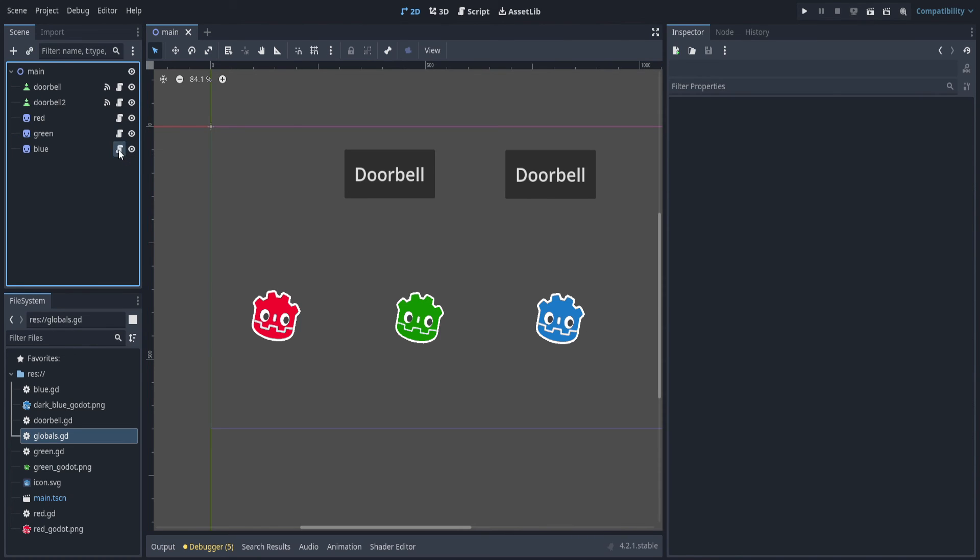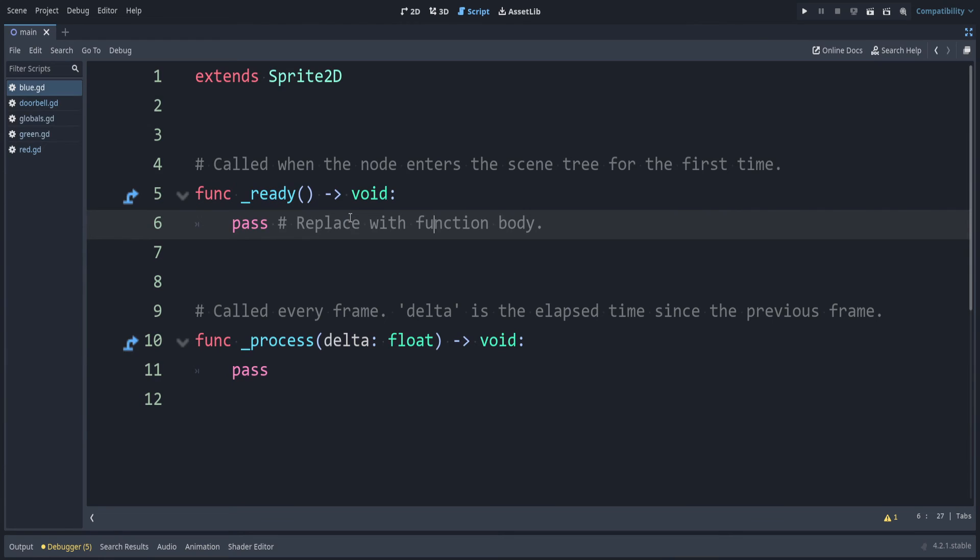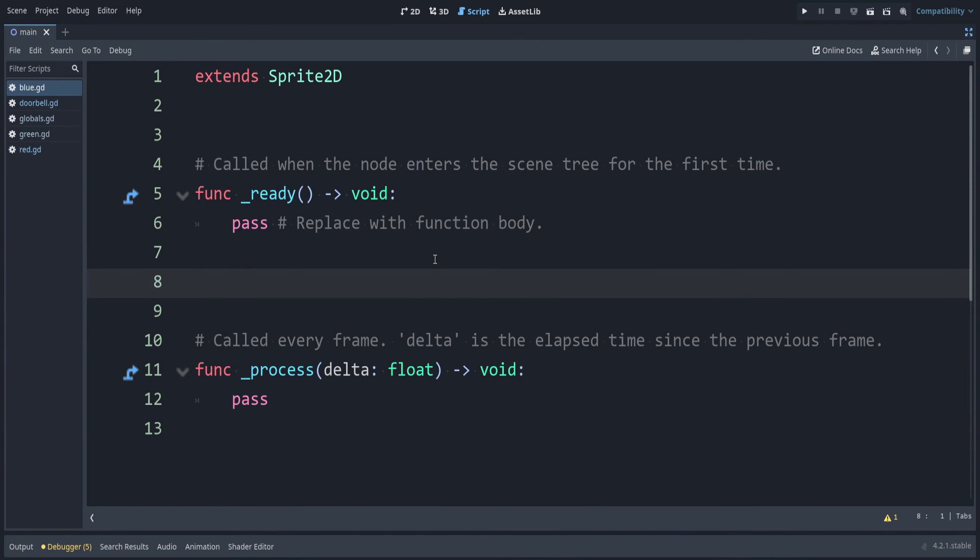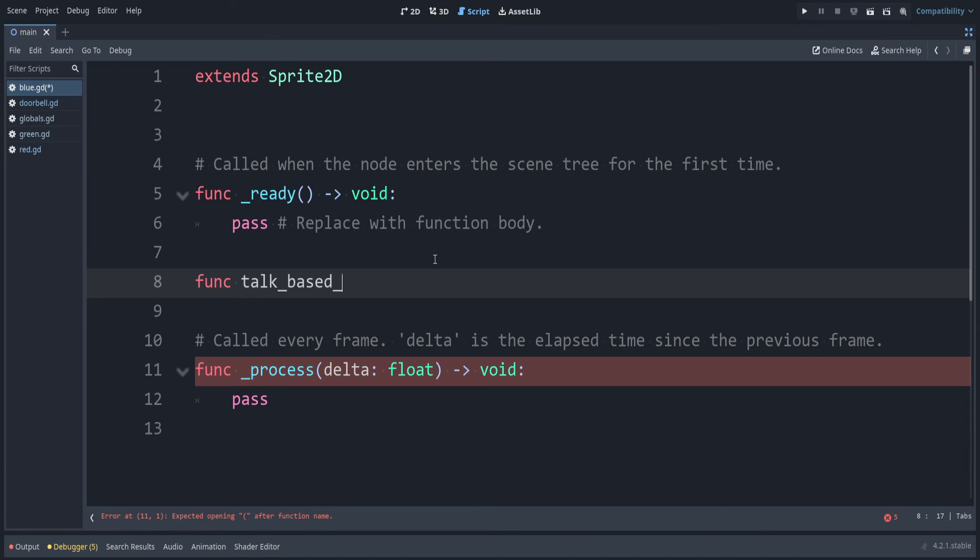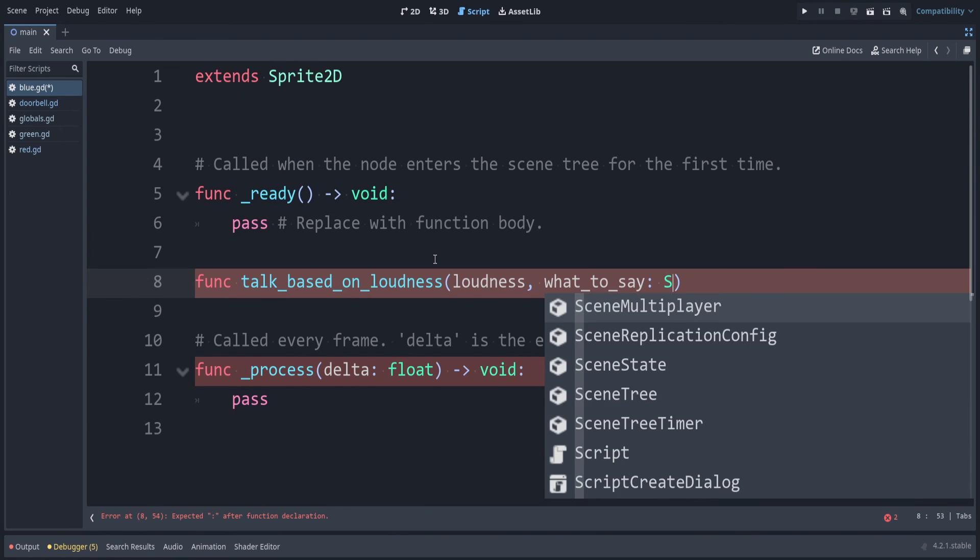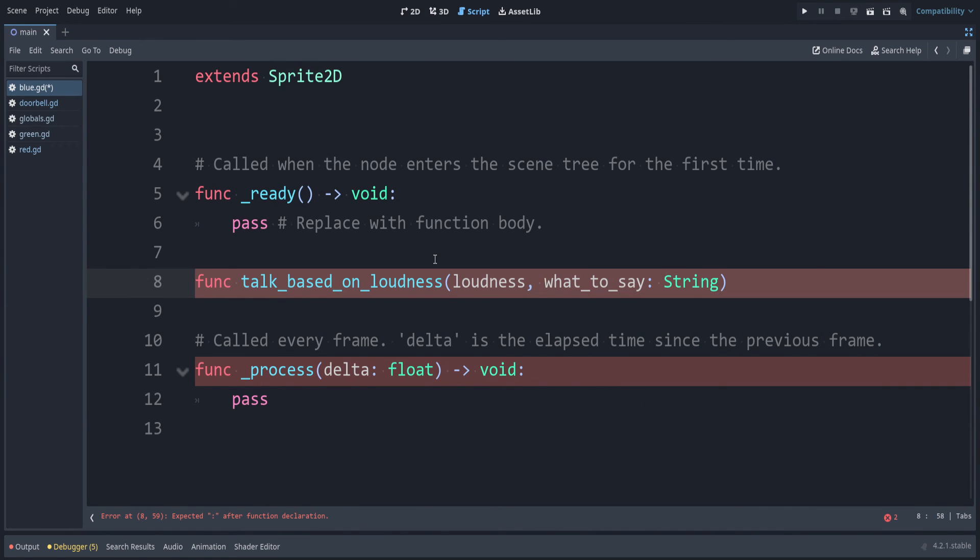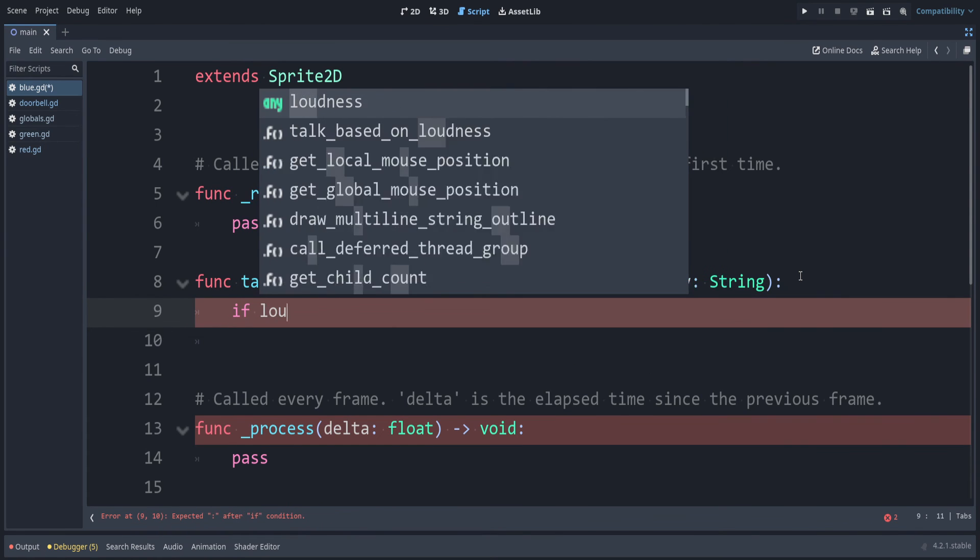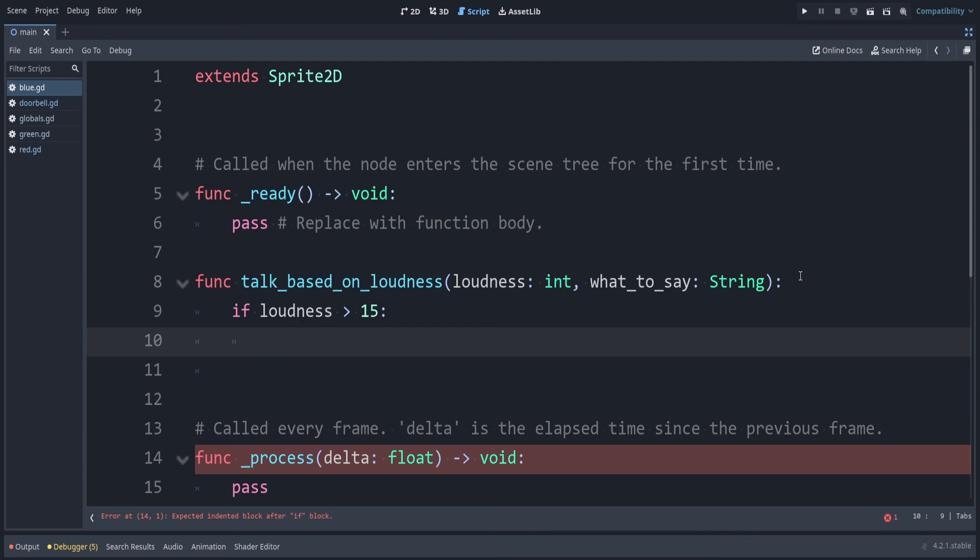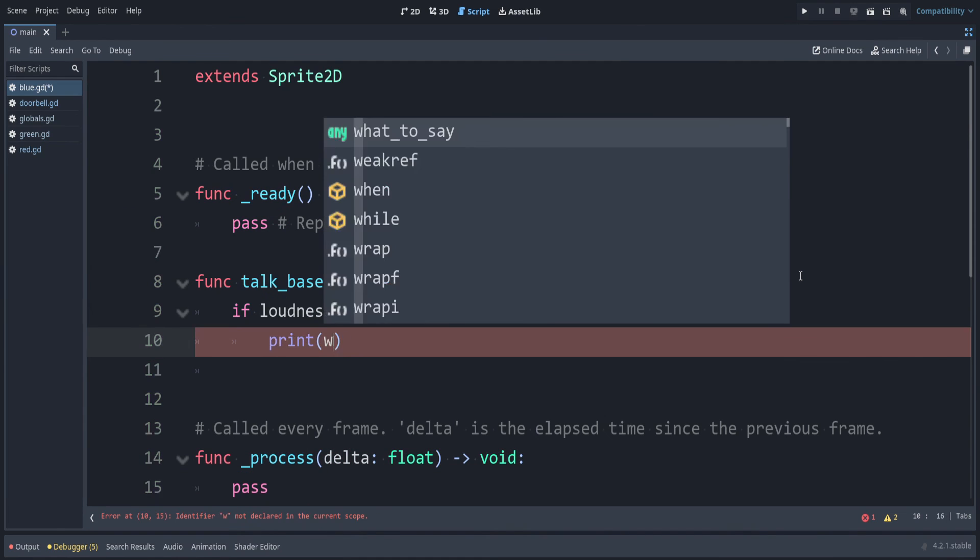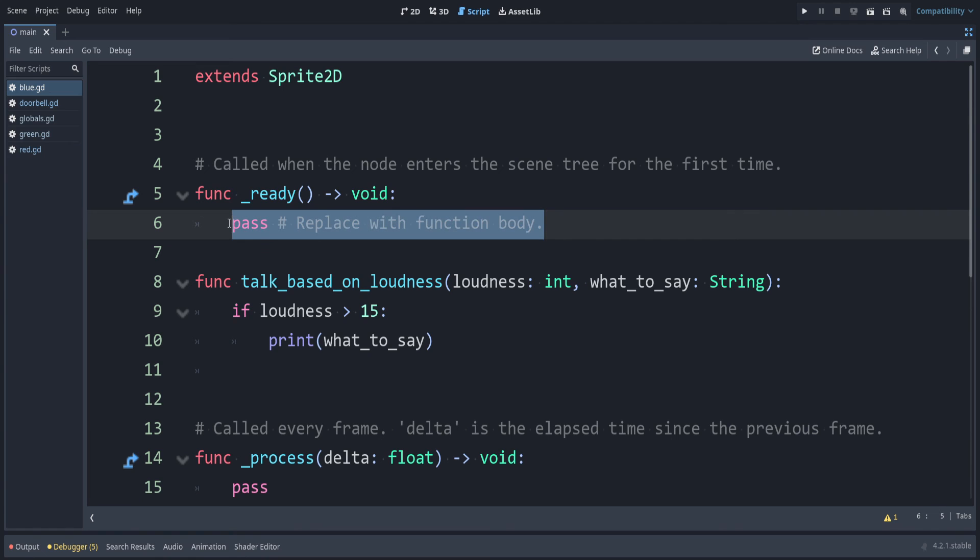Inside of blue, I can show one more trick. Currently, he doesn't react to anything. Let's fix that. Let's say that I have a function that incorporates the value of the doorbell loudness, but it also needs some other arguments. Let's call this funk talk based on loudness. Let's first pass the loudness value. Then we can also have what to say. This one is going to be a string value. And we can also add the type for loudness. Let's check if loudness was greater than 15. Then we can print what to say. This could probably just be done with an if statement. But just for this example, I'll show how you can use this with the doorbell.